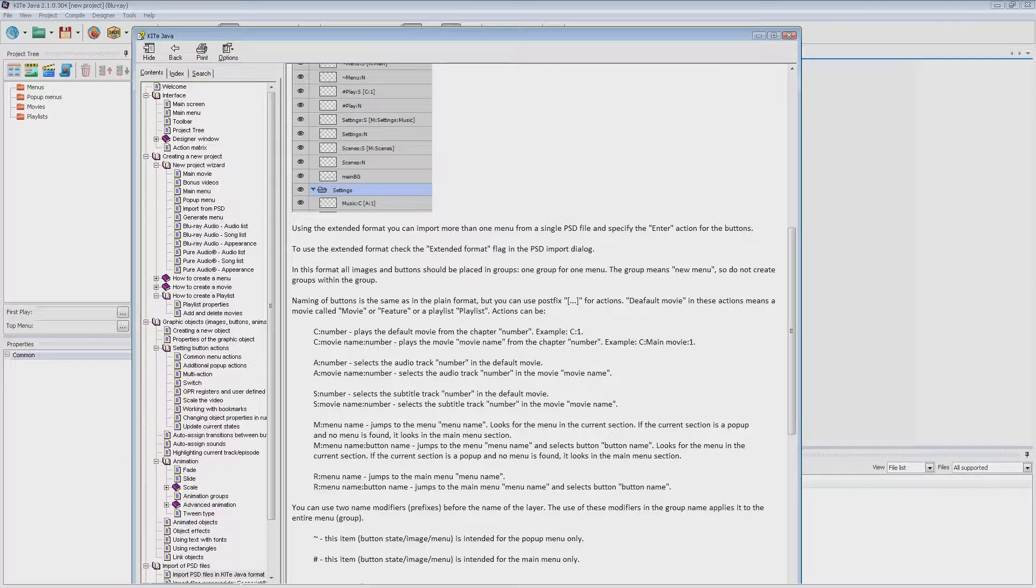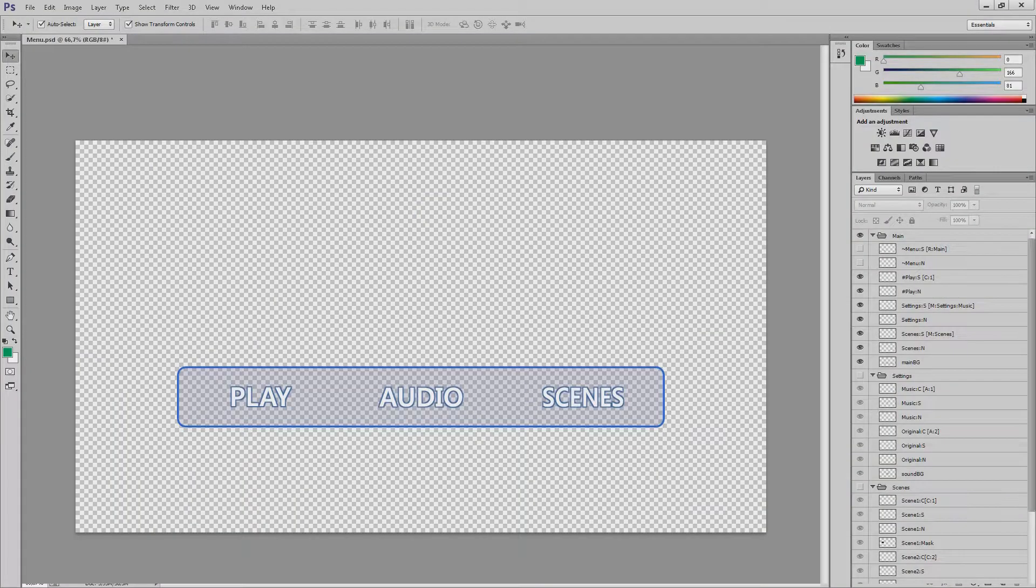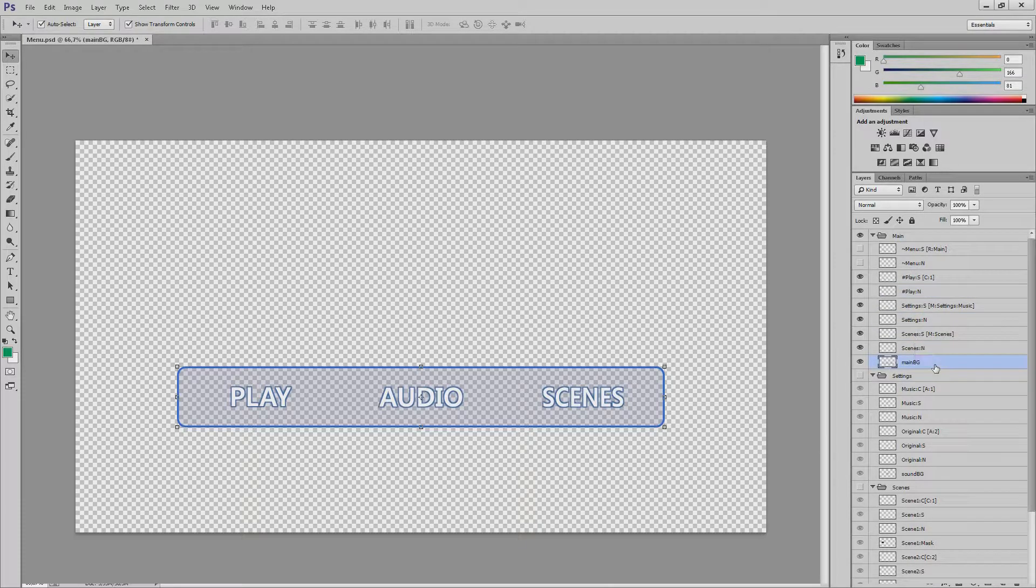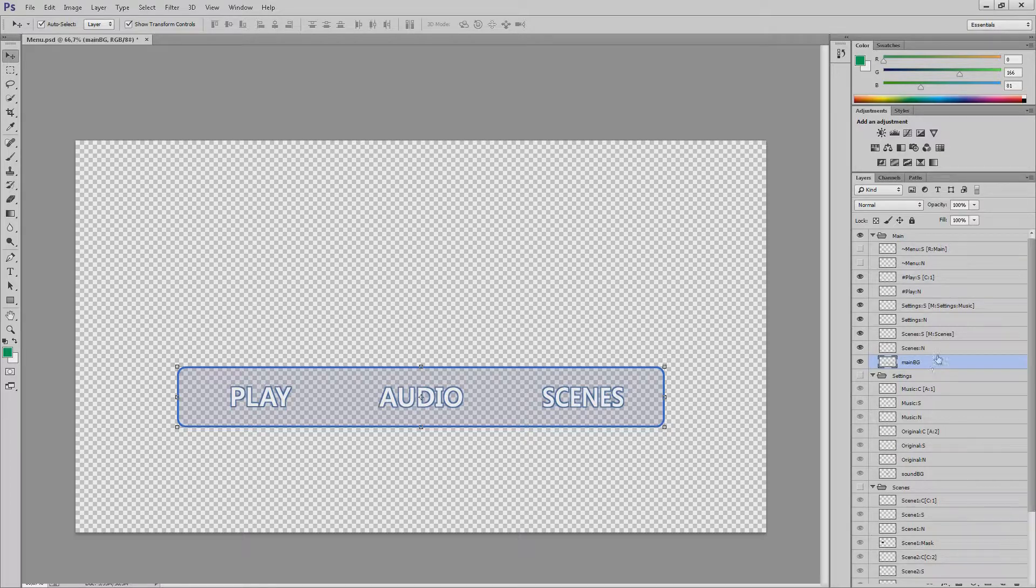This format is based on the original plain format used in previous versions. The menu in our application can contain buttons and static objects. Buttons can have up to four states. You can name them layers. In an extended format you can store all your menus in one PSD file.